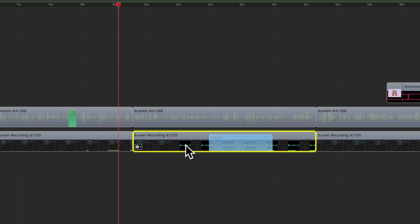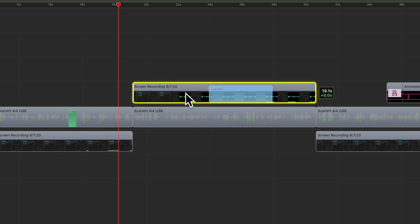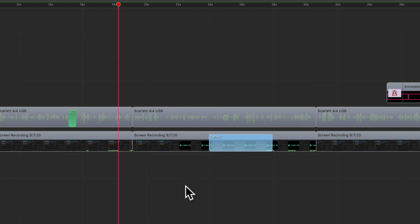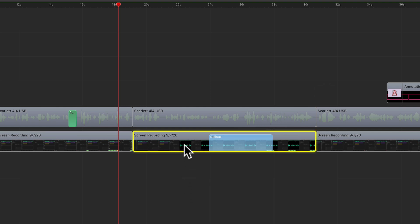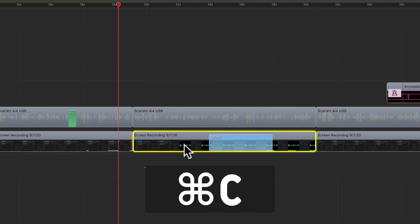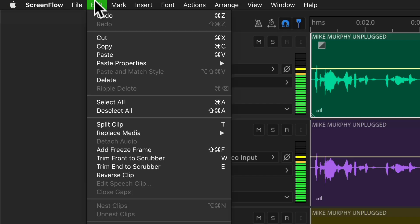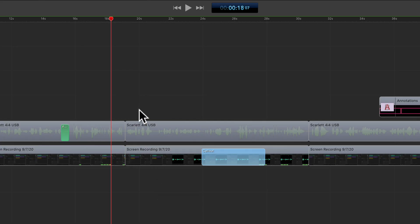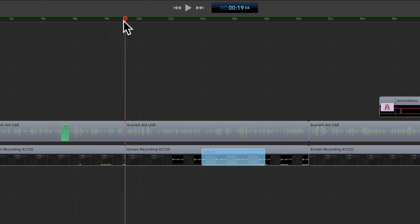I want to make a copy or a duplicate of this bottom clip and just paste it above the audio clip and keep it in the exact same position. To copy the clip I'm just going to select it and use the keyboard shortcut Command C to copy it to the clipboard. You can also come up to the Edit menu and select Copy. Since I want to paste the clip in the exact same position, I'm going to drag the scrubber to the beginning to where those clips are cut.